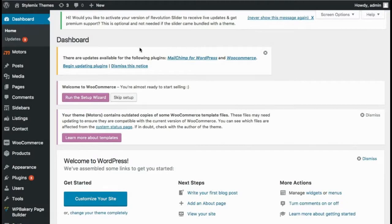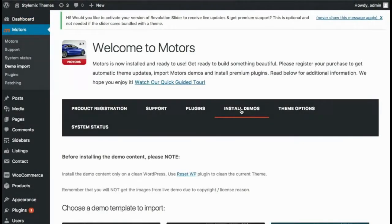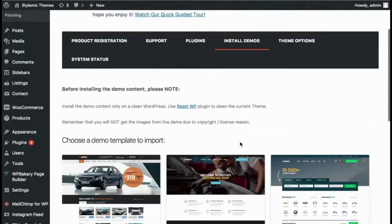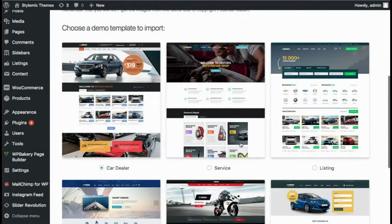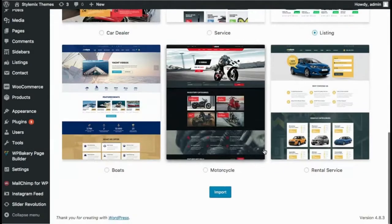Hi! In this video, I'm going to show you a few of the ins and outs of how to build a classified listing website using the Motors theme by StyleMixThemes.